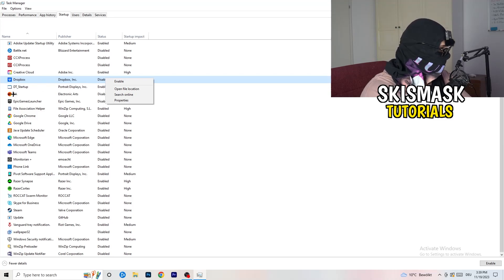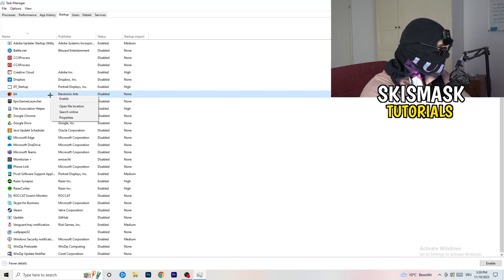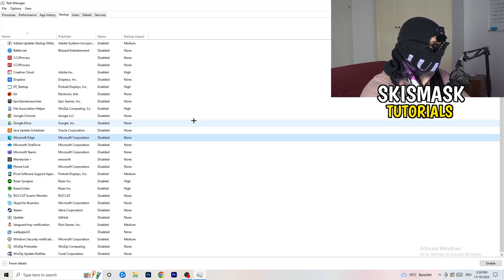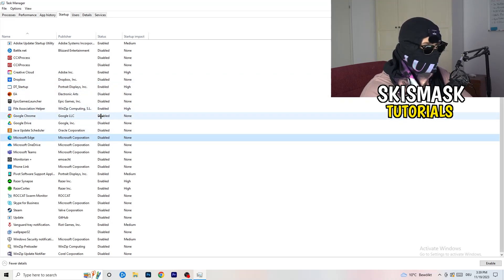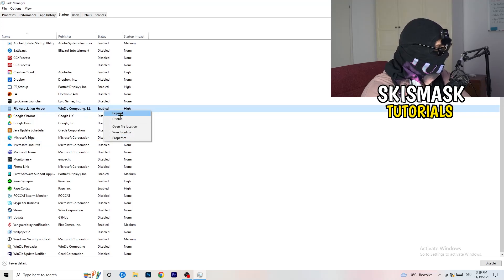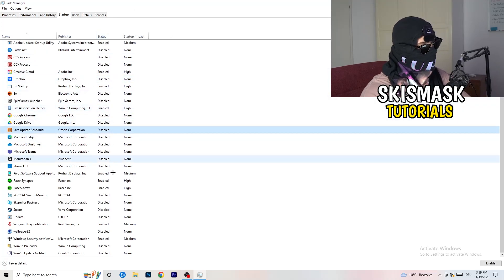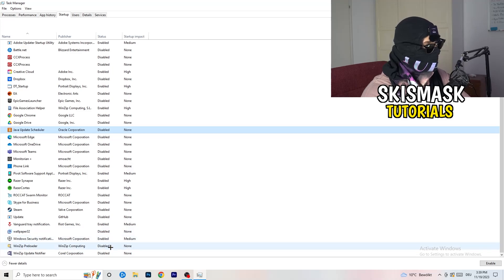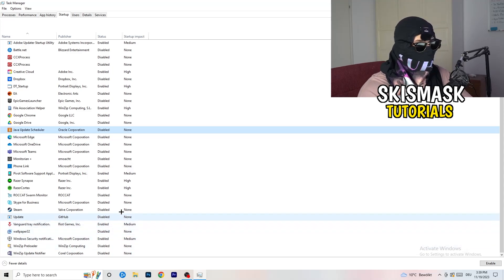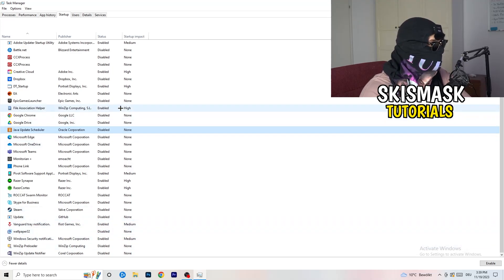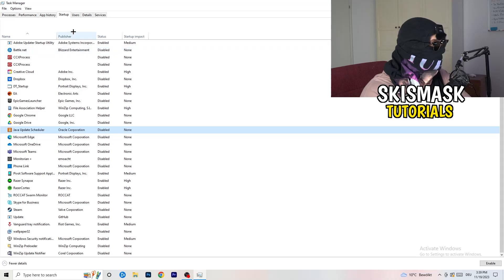Right-click the startup entries and click on Disable for everything you don't want starting when your PC boots. As you can see, a lot of my applications are already disabled because I also had crashing issues. So if you want to decrease that, do the same.